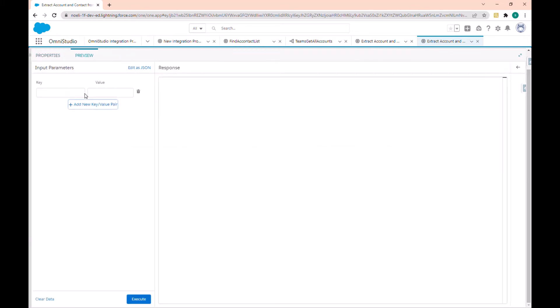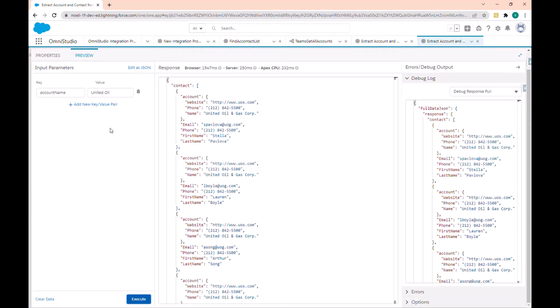Let's go to the preview block and add a new parameter — 'Account Name' — and let's call it 'United'. If I click execute, you can see that in the response I have the list of contacts returned by the Data Raptor.